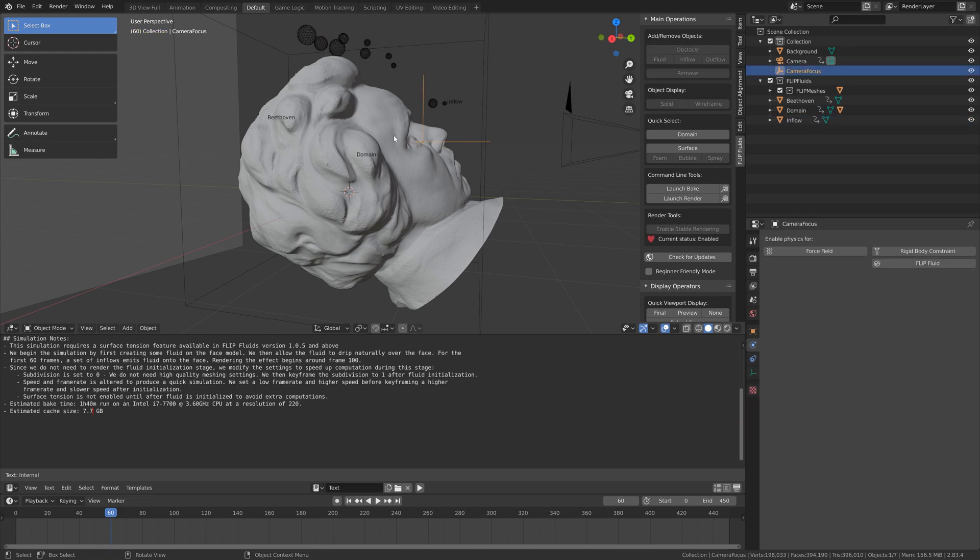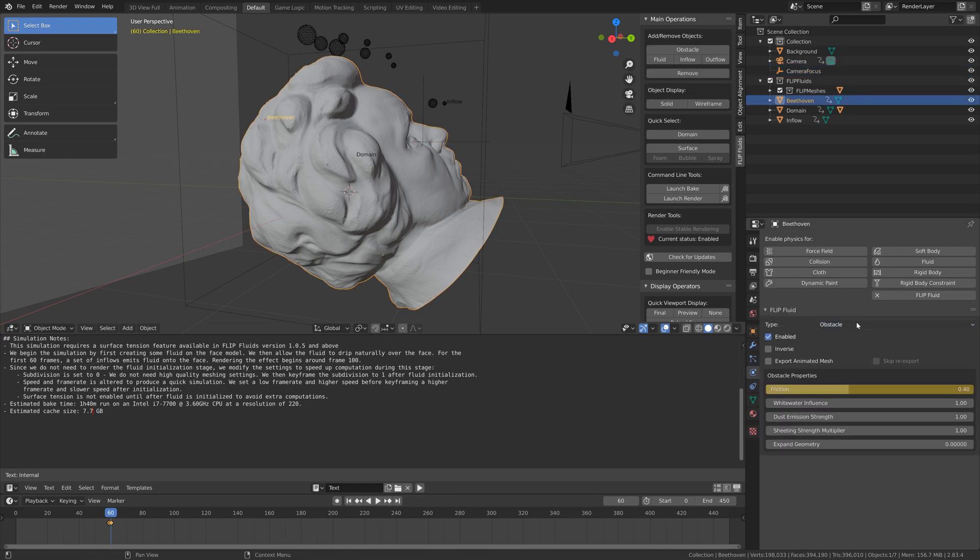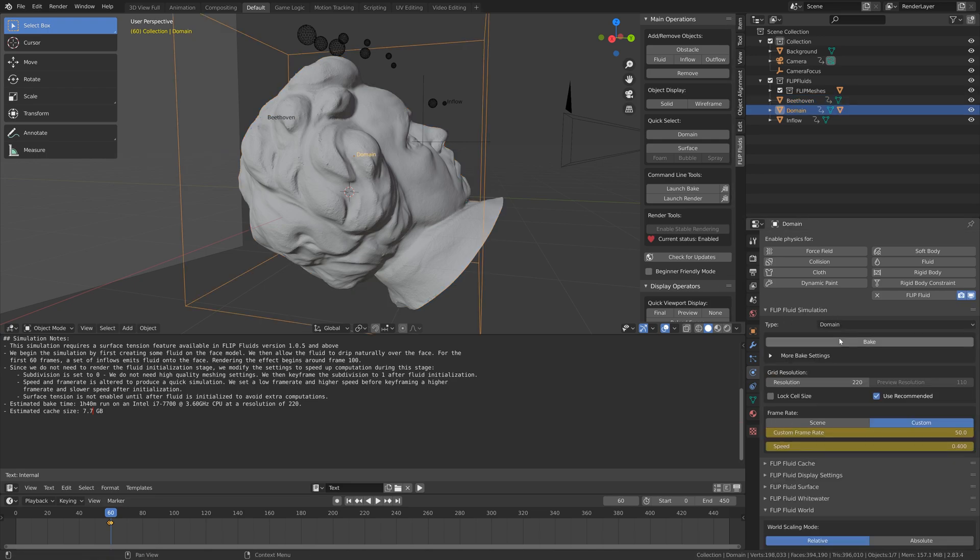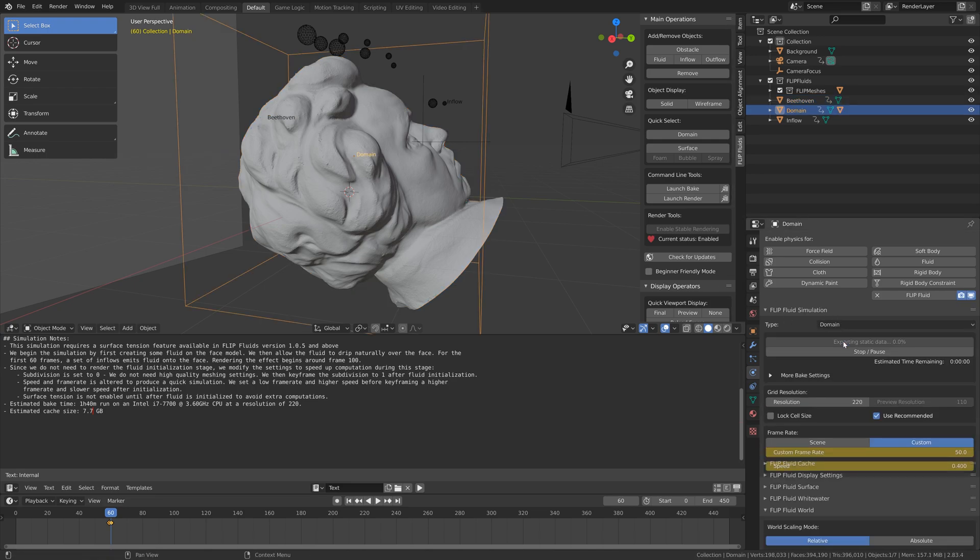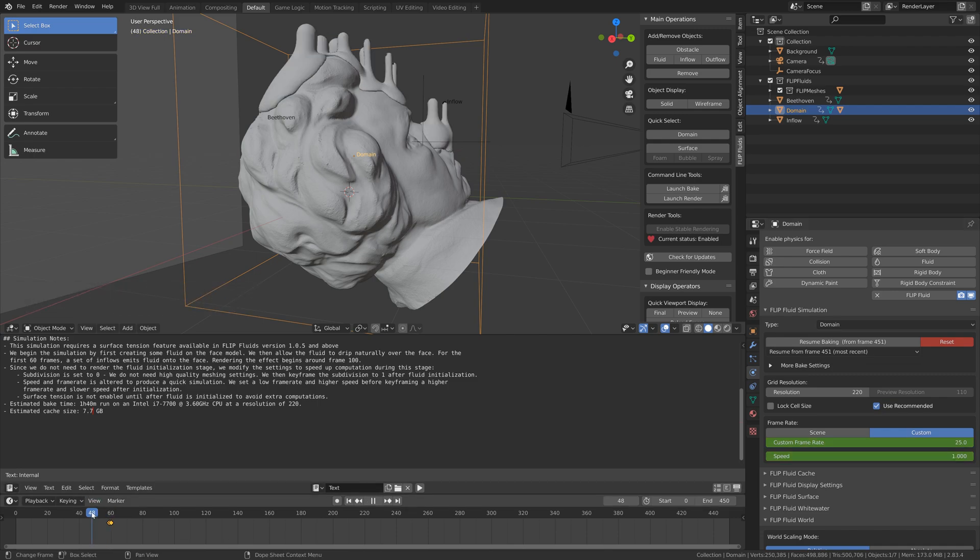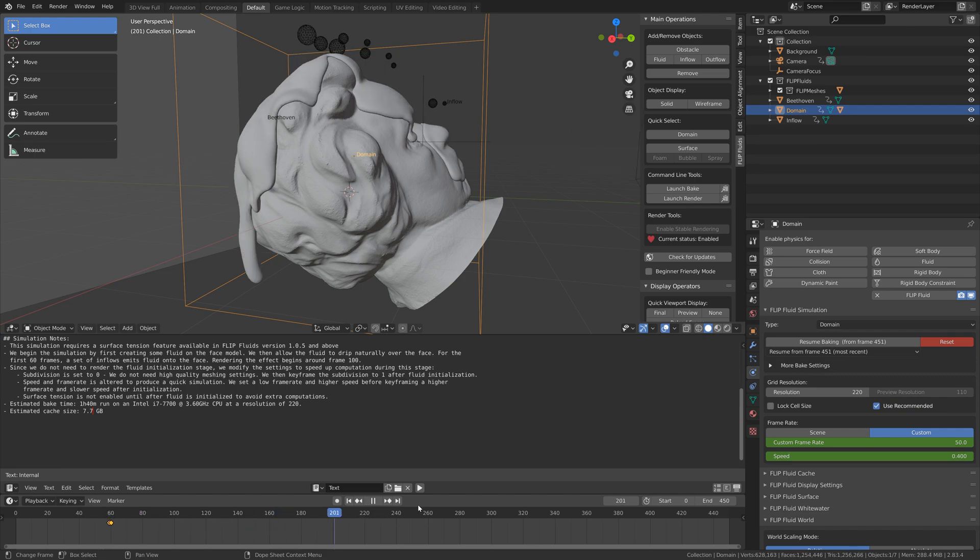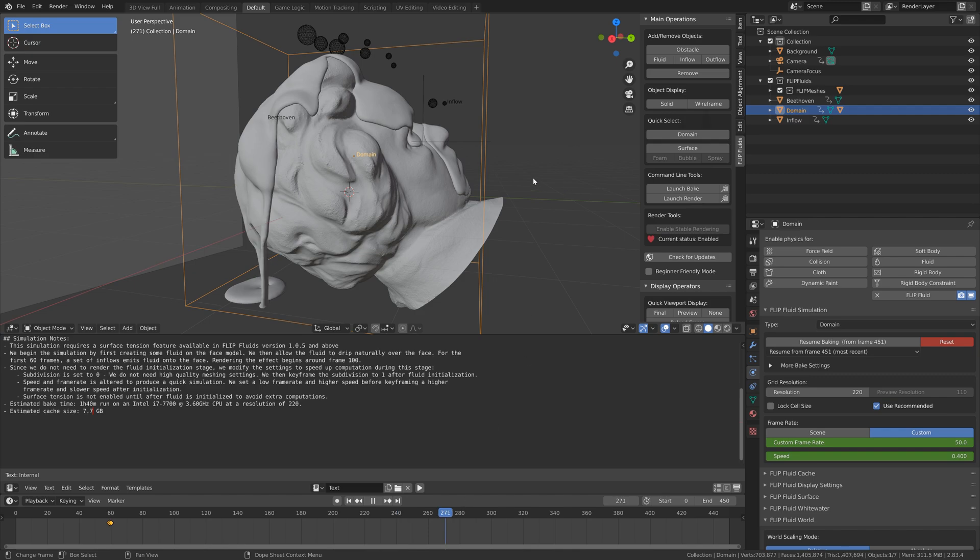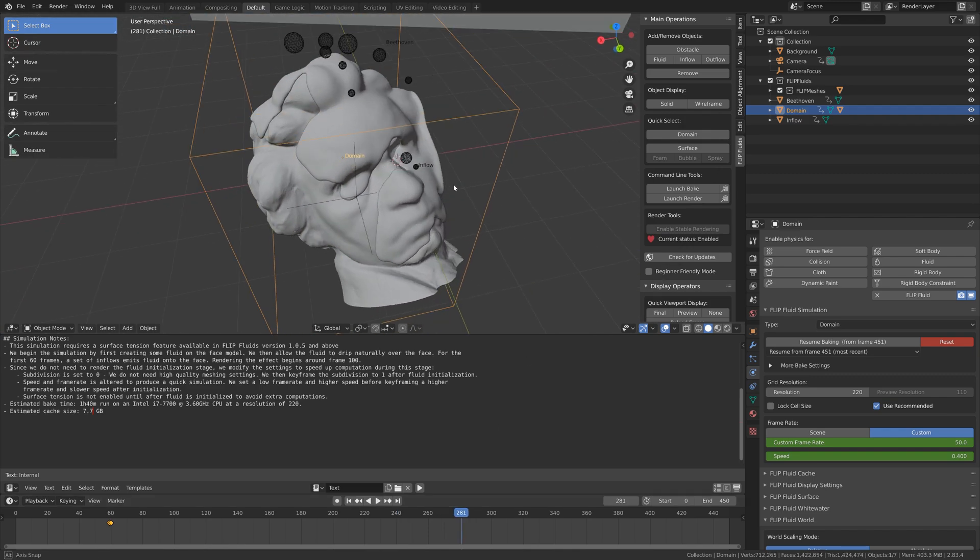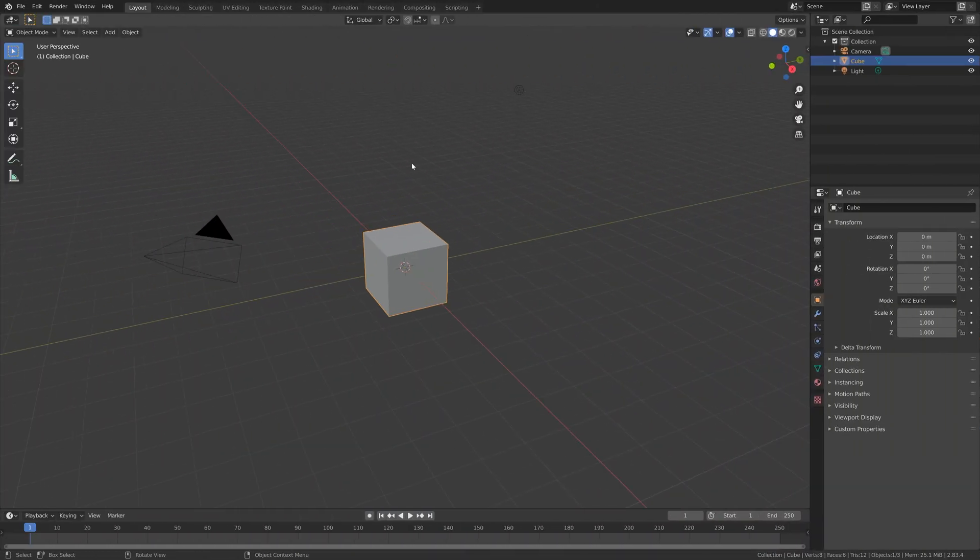The obstacle is also called an obstacle in the Flip Fluids add-on. So if you already know the default physics simulation settings in Blender, you can easily use this add-on. And this is what it looks like when it's baked. It's probably going to take maybe an hour to bake each of these test simulations.